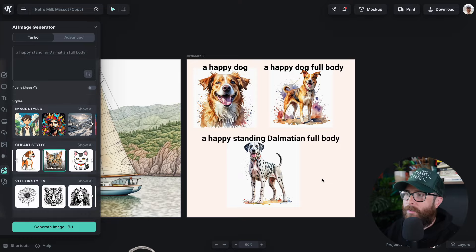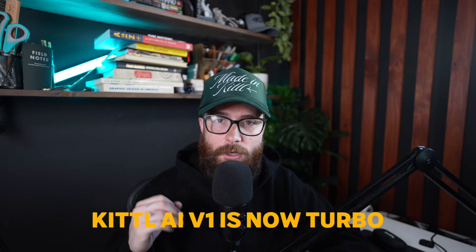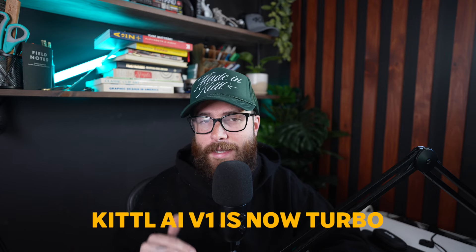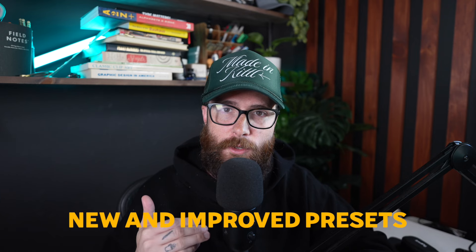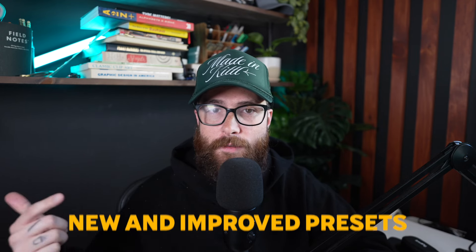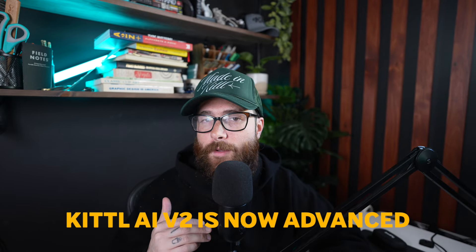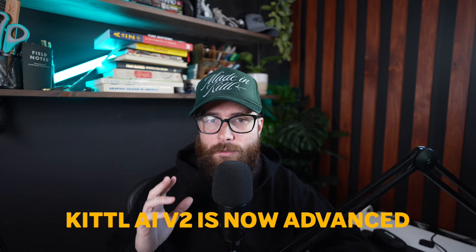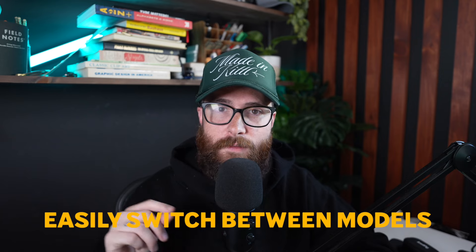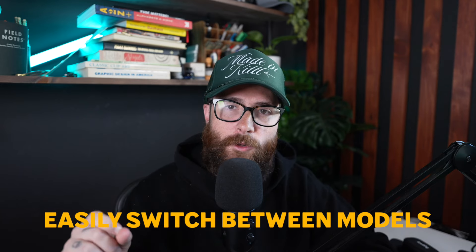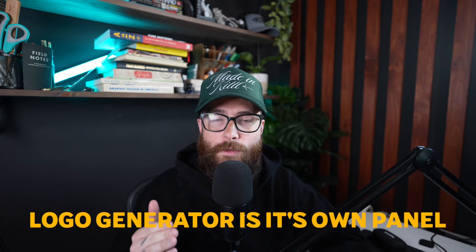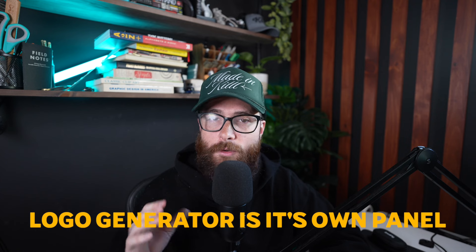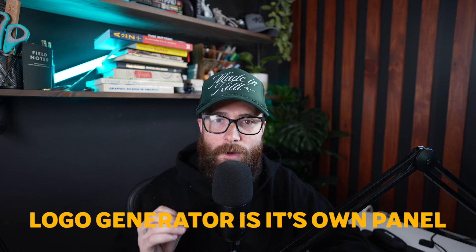Here's a quick recap list of what has changed. We upgraded the model for our standard image generator to now be called Turbo. It's no longer called V1. We improved the style presets in Turbo so they are much better aligned with both the free and the paid version. Both of those preset styles really will behave more accurately together. The V2 generator is now called Advanced, but there aren't any significant changes to the Advanced model yet. We've made it a lot easier now to switch back and forth between Turbo and Advanced without having to click additional buttons. The logo generator has moved to its own panel. It's now no longer hiding in between the Kittle AI section.